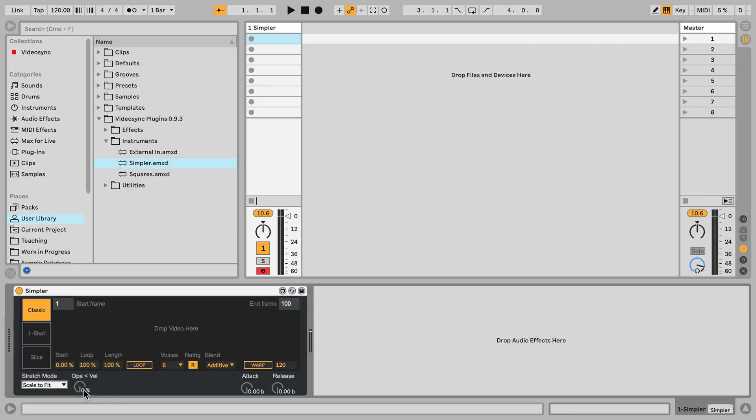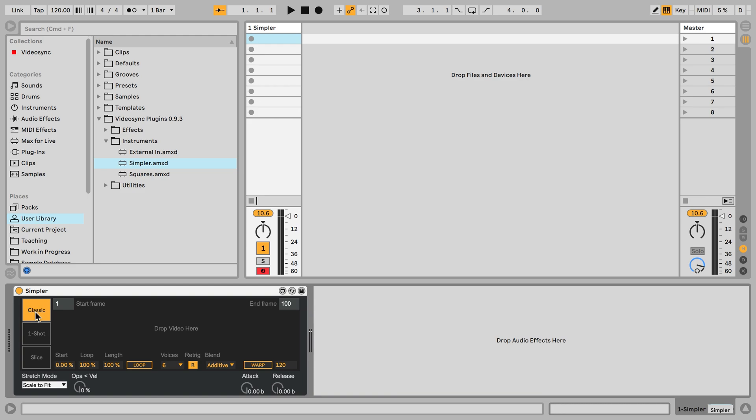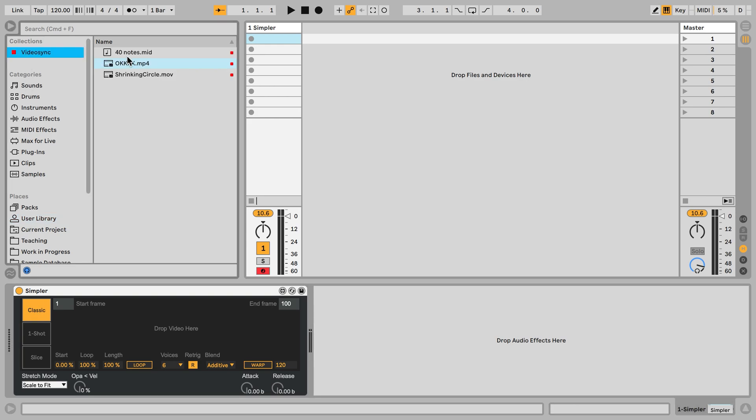Then next we can let the opacity be controlled by velocity, currently that's not the case. And the attack and release are both given in beats as well. And the same applies to the fade in and fade out parameters in the one shot and slice modes. Now back to classic and let's load in a video, let's do the same one as before, the okay one.